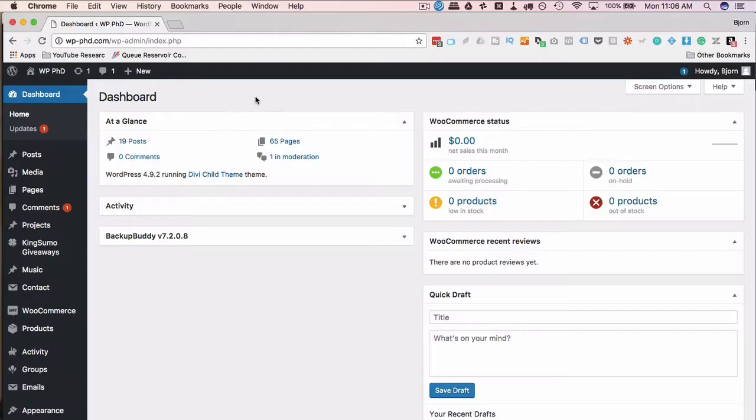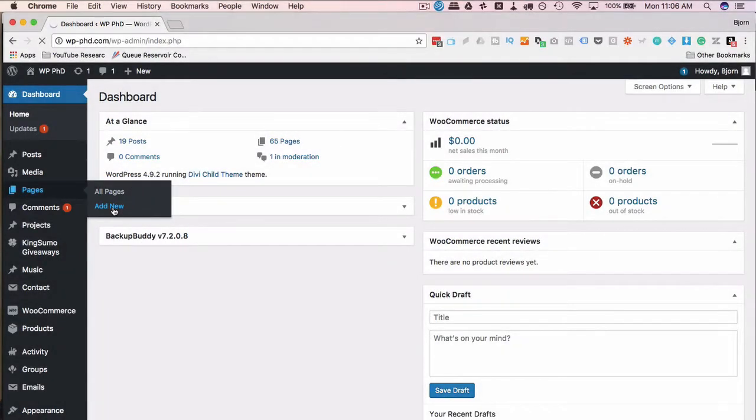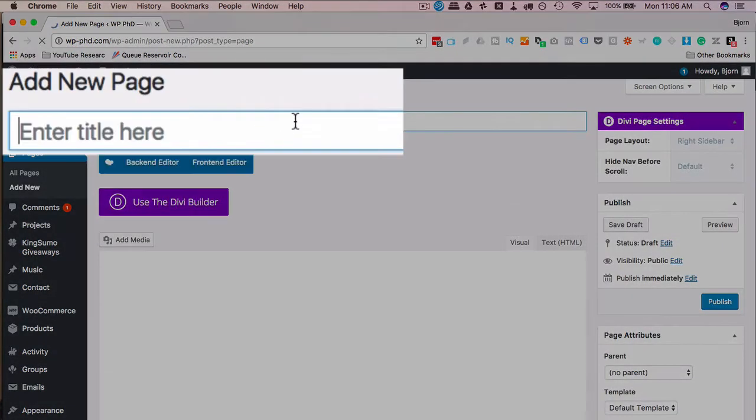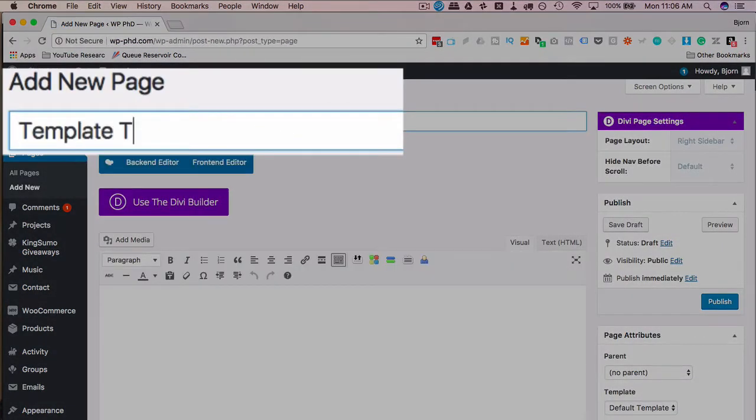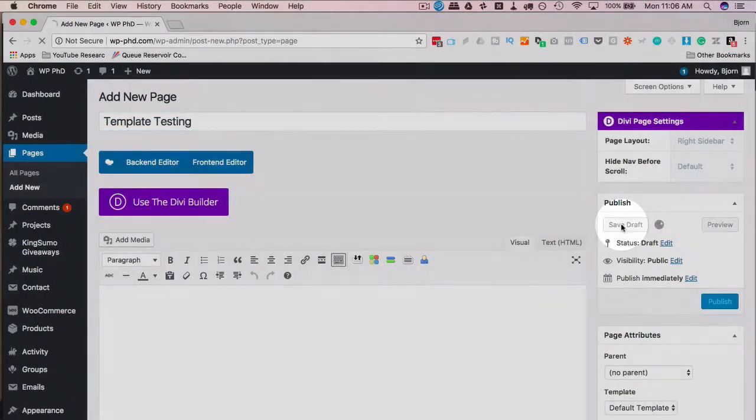To use a WPBakery page builder template you have to have a page to add it to. So let's go to pages and then add new. You can add this to a template to an existing page if you have one already that you want to add it to. I'm going to call this page template testing and save draft.